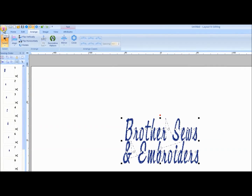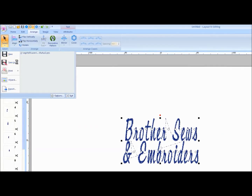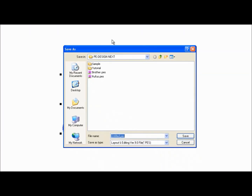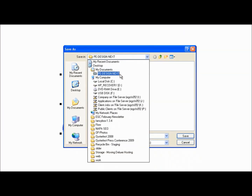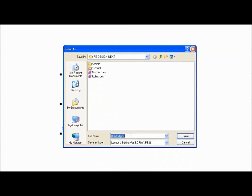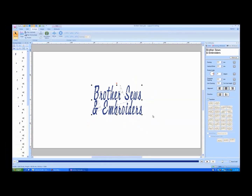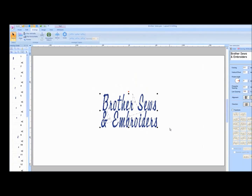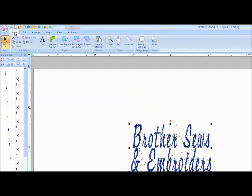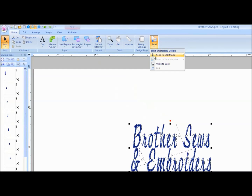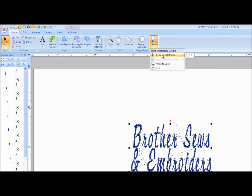From the Flower pull-down menu, choose Save As. Choose the location to save the design and name it. To send the design to the embroidery machine, click on the Home tab and then click the Send tool. Choose the method to send the design: Send to USB media, Send to your machine, or Write to card or link. Only the methods you have connected will be active.